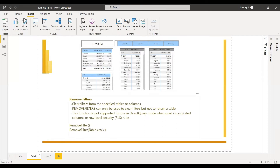Remove Filters clears the filter from the specified tables or columns — almost the same as the All Filters function. The only difference is it can only be used to clear filters, but not to return a table.